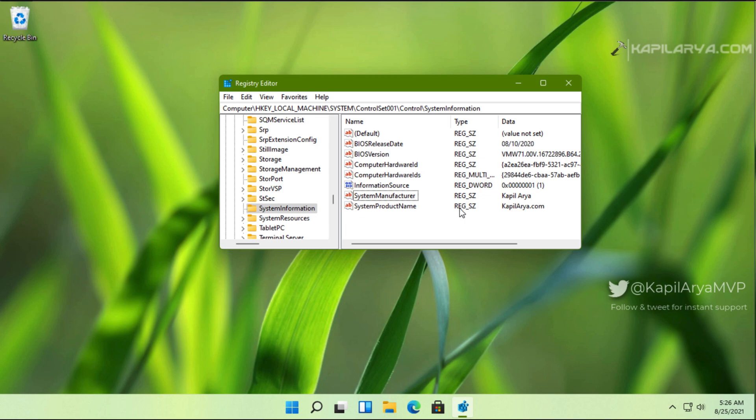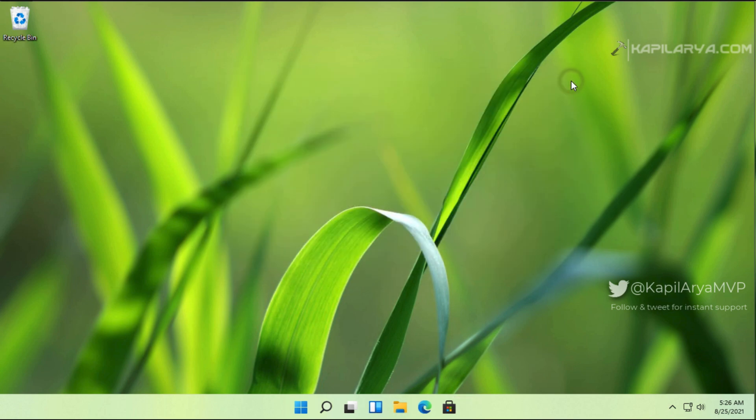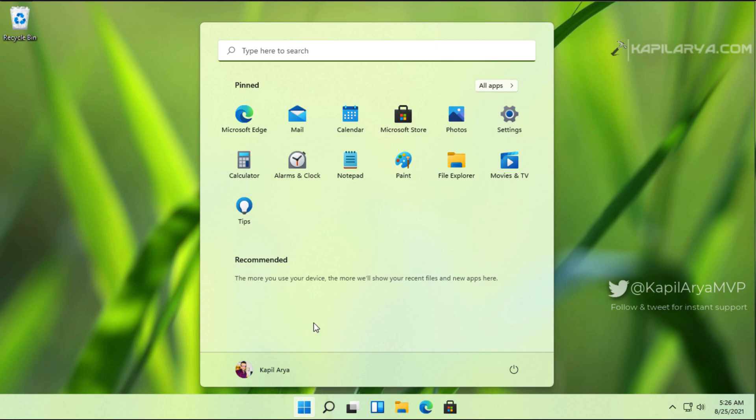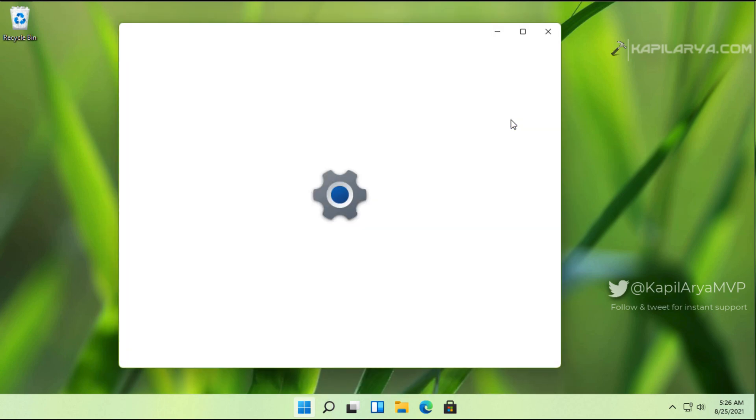Once you are done modifying both of these registry strings, you can close the registry editor, and then again open the settings app and go to the system section.